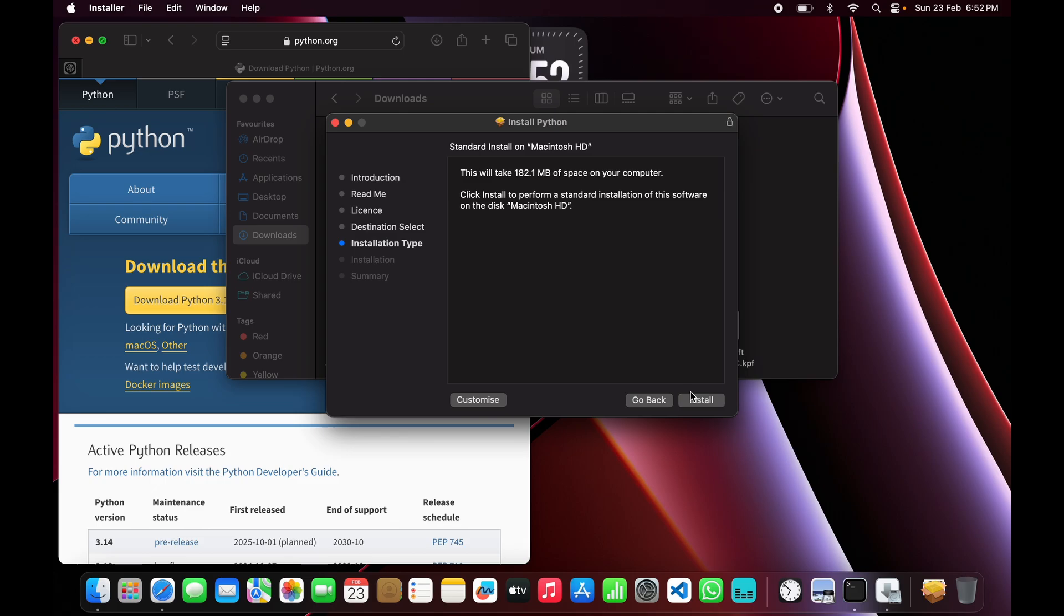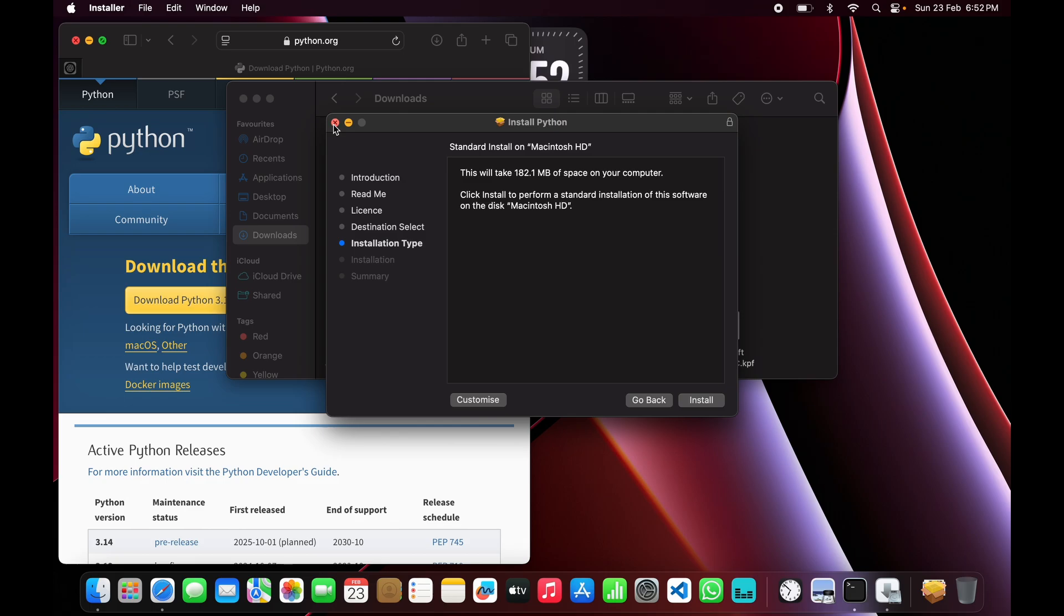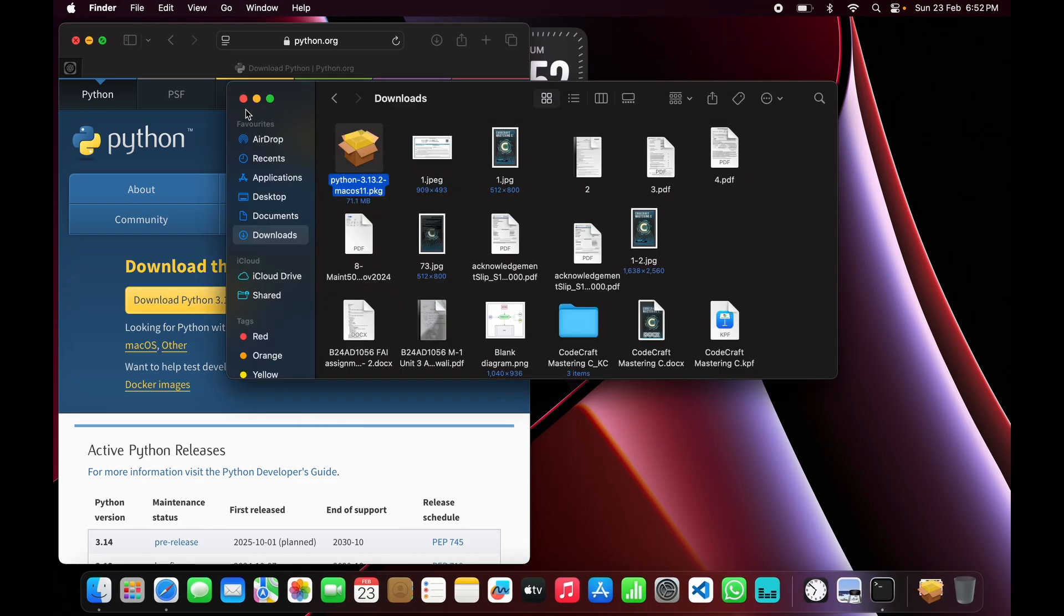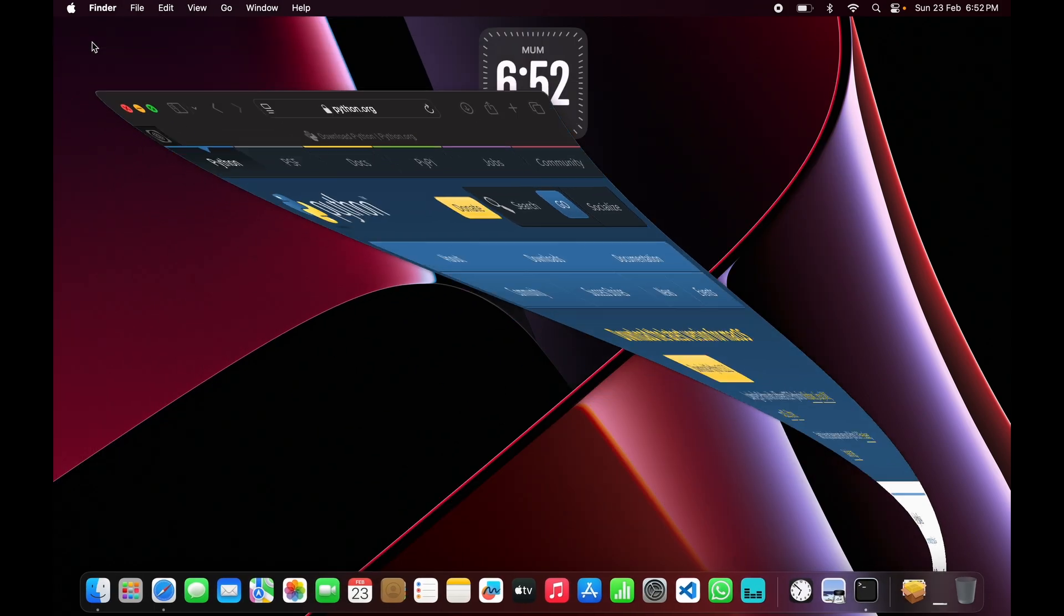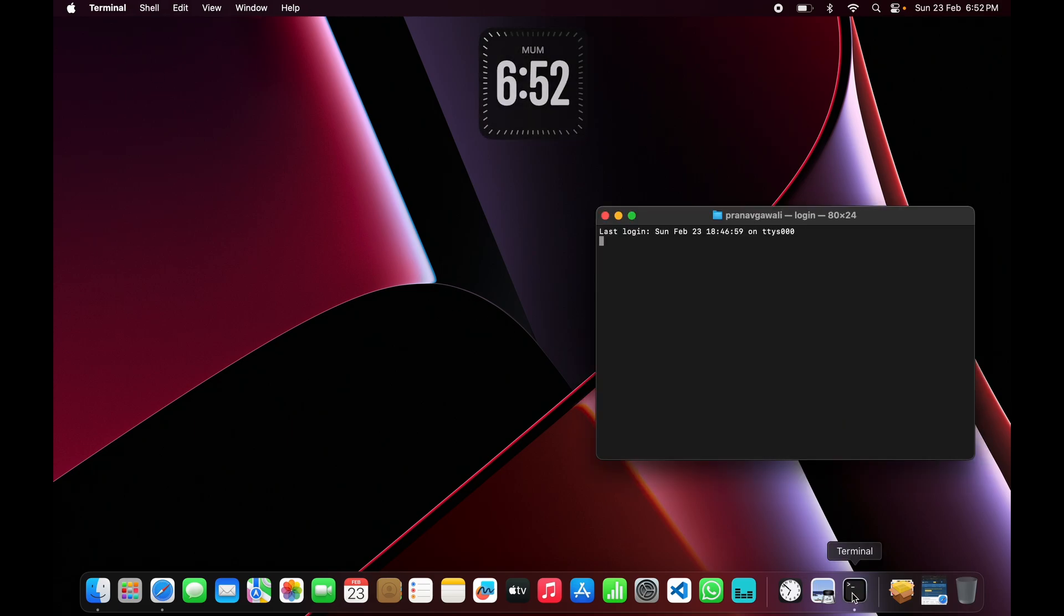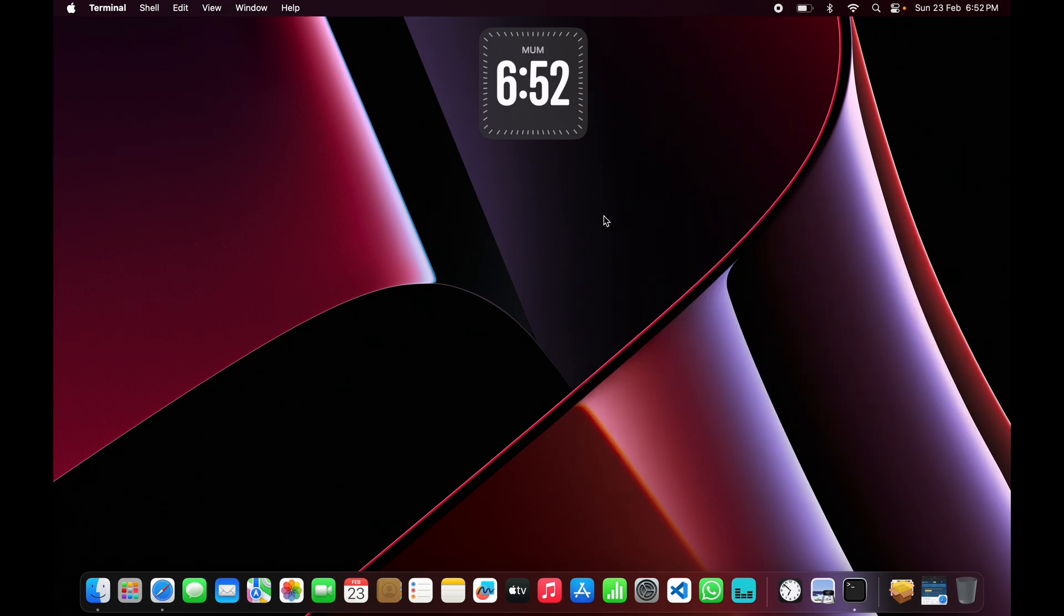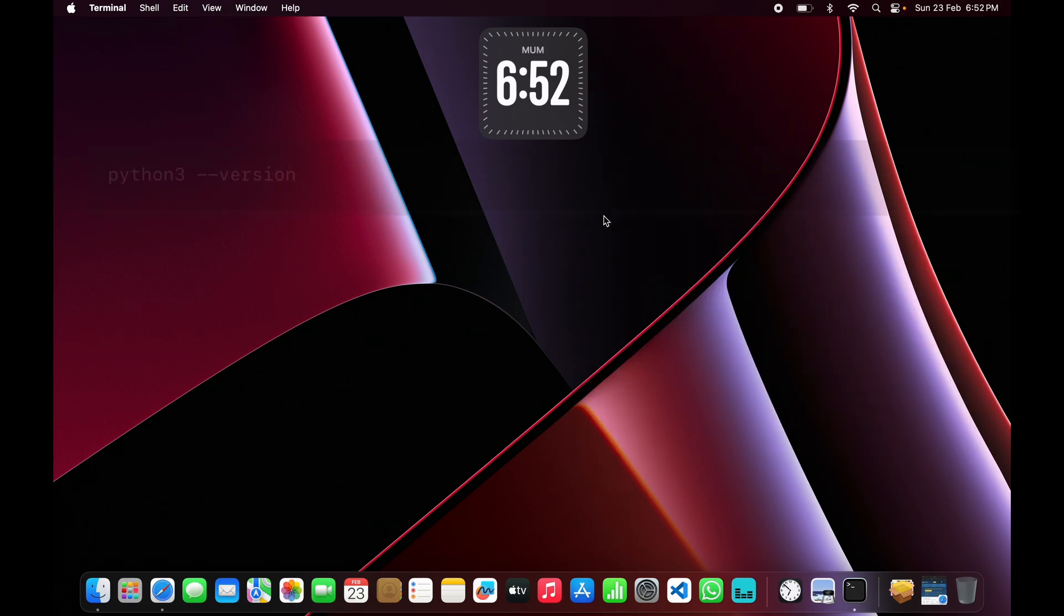As I have already installed Python on my Mac, I won't install it again. Now let's just verify that we have installed Python. We'll turn on our terminal and type the code I've flashed on the screen, which is 'python3 --version'.